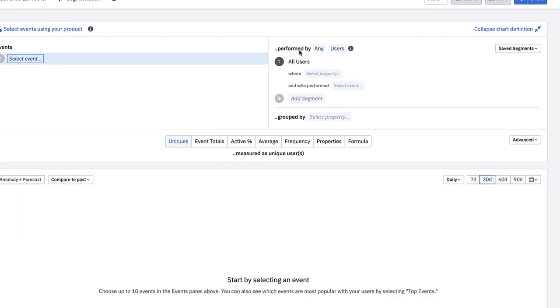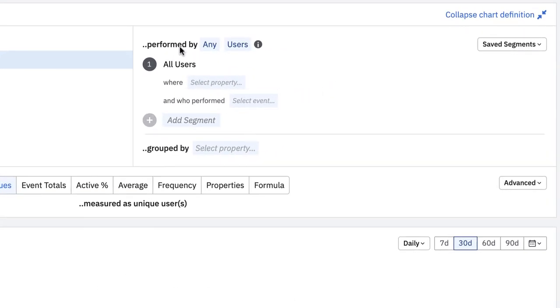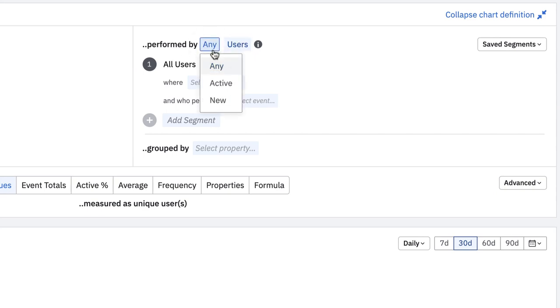The segmentation module is where you can create or select segments of users to focus your analysis on. By default, Amplitude will query over all of your users, but you can also quickly switch to active users or new users. For more information on what we mean by active and new, check out our help center.